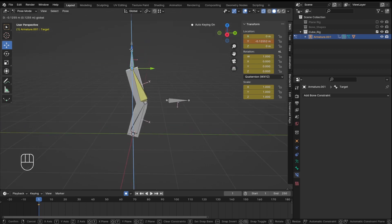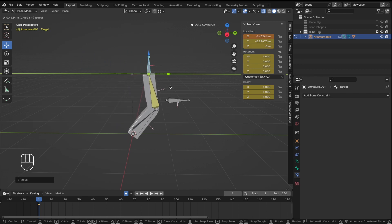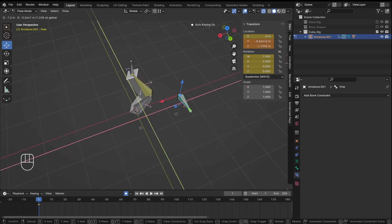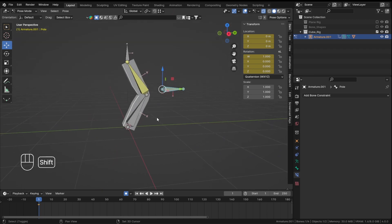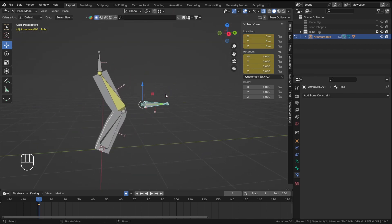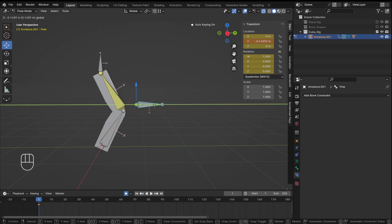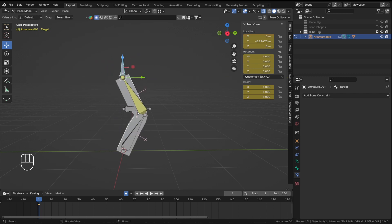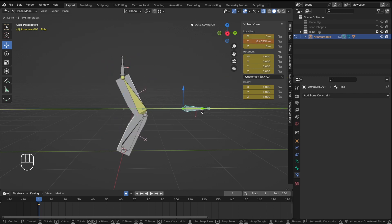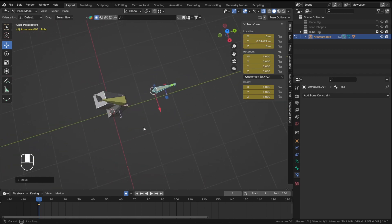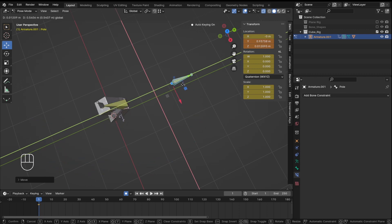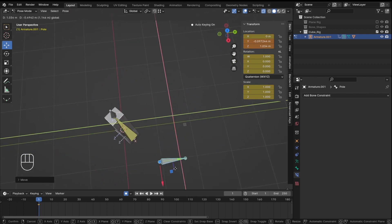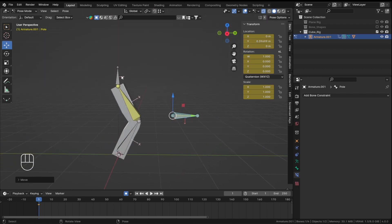Now you can animate the bone any way you want. Even if you go beyond the origin point, it's not changing rotation randomly because it takes rotation from the pole bone. The pole is kind of like the origin. Keep your pole bone further away in the direction you want your bones pointing.